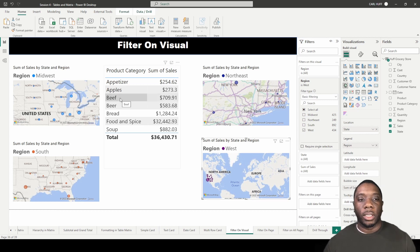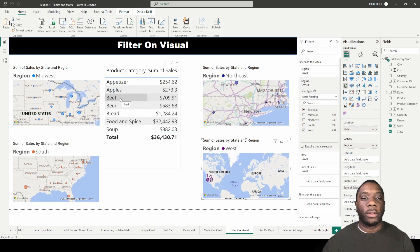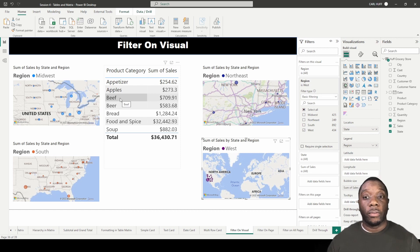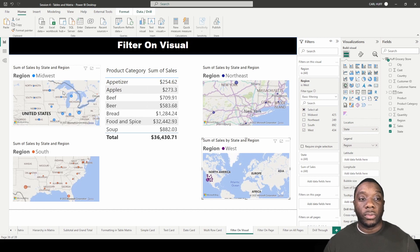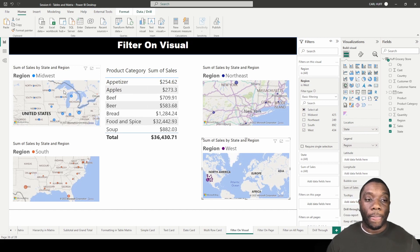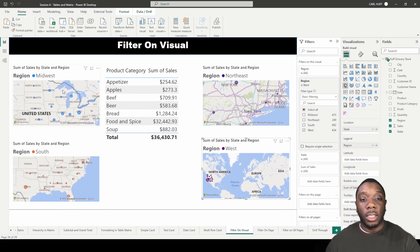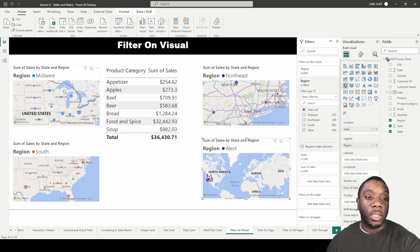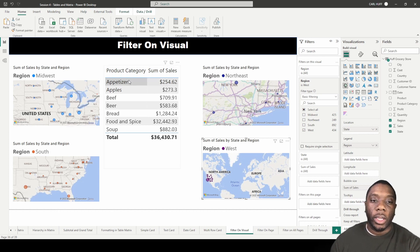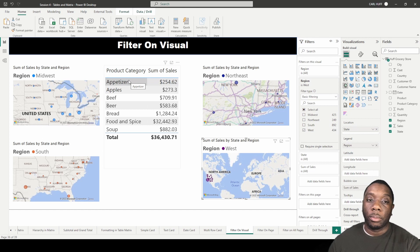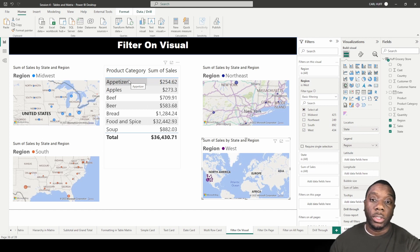So now what we've done is we've created a filter on four different visuals, and on those four different visuals it's just the sum of sales of a region. However, it's not all the regions, each particular visual has its own separate region. This way if we wanted to look at product category sum of sales from region to region without having to zoom in and zoom out.